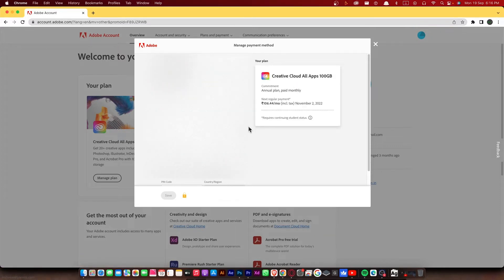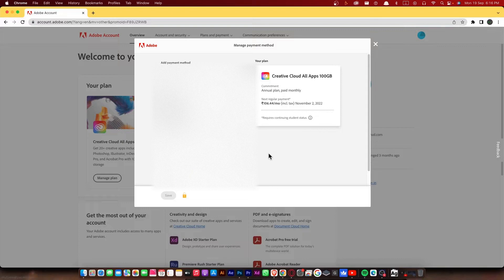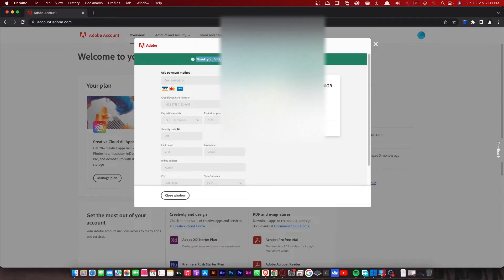Now here you to enter your debit card or credit card details. Now once you did that, click on close window.